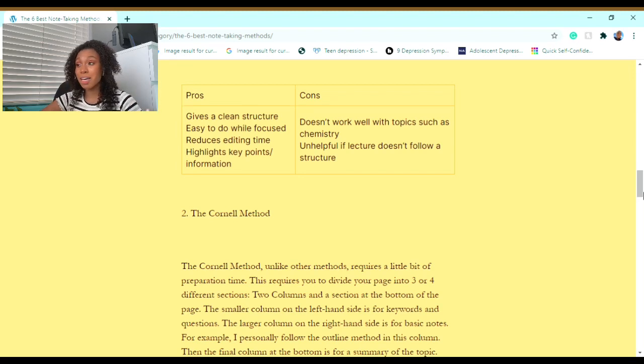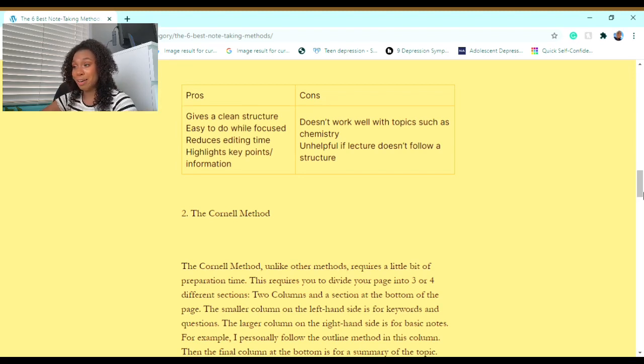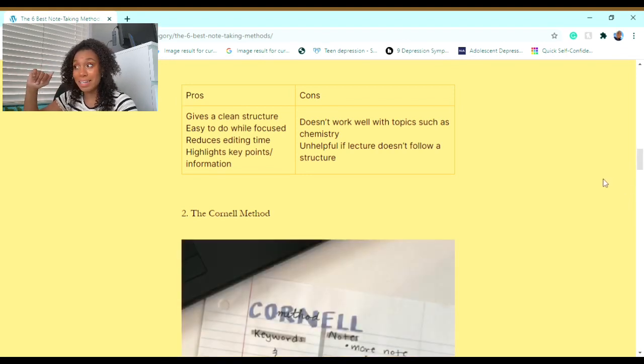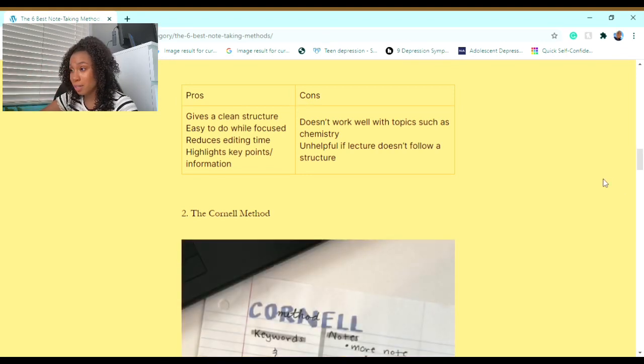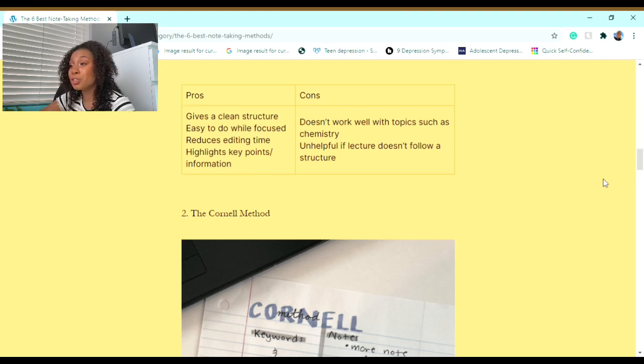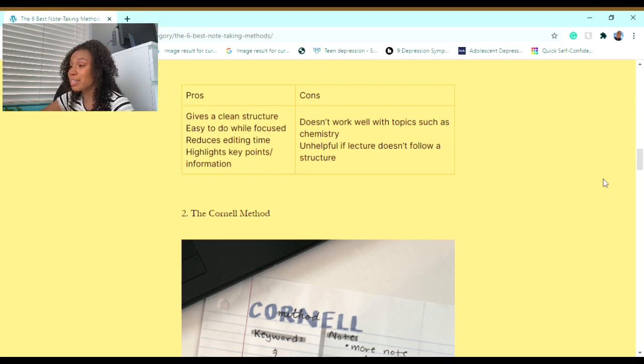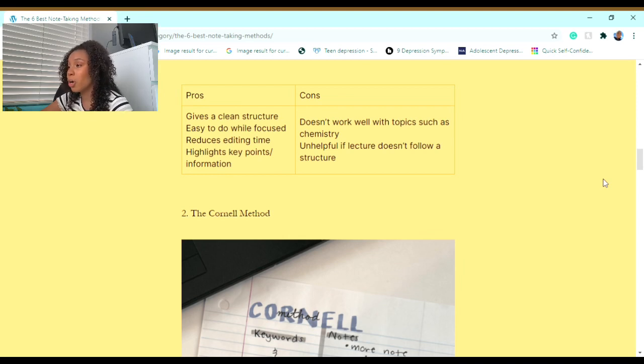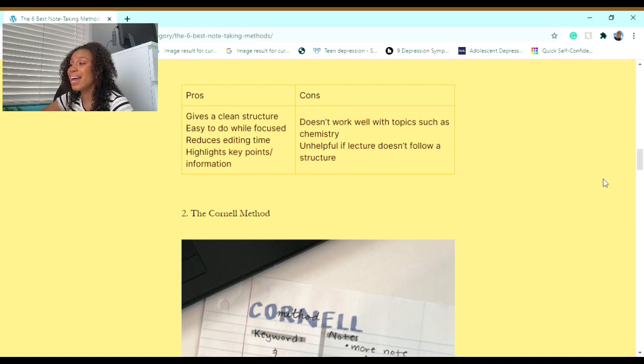Just like everything in the world, it comes with pros and cons. I'll be sharing pros and cons for every note-taking method that I recommend to you. Some pros are: it gives a clean structure, it's easy to do while focused, reduces editing time, and highlights key points and information. Some cons are: it doesn't work well with topics such as chemistry, and it's unhelpful if the lecture doesn't follow a specific structure.